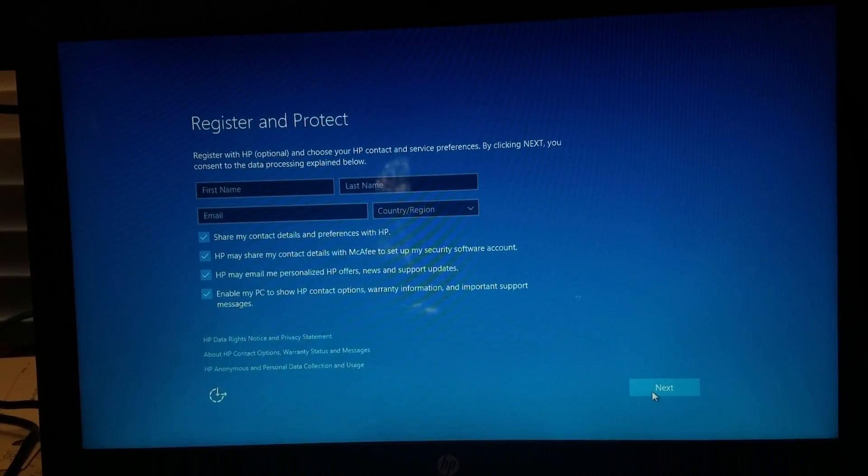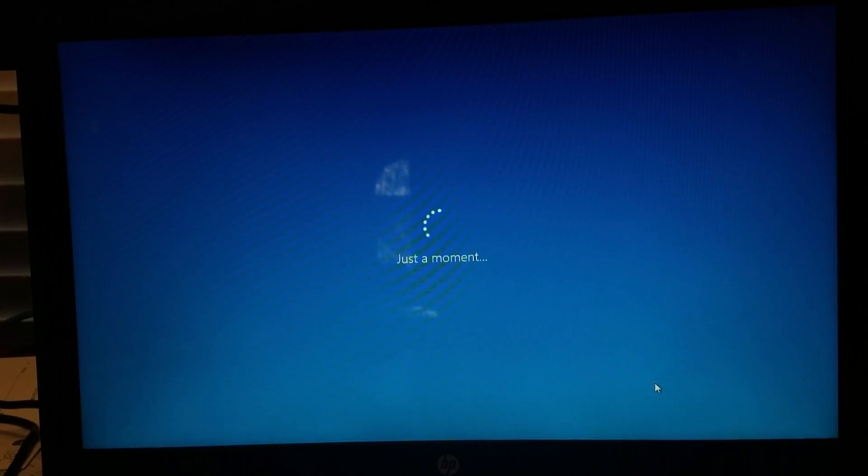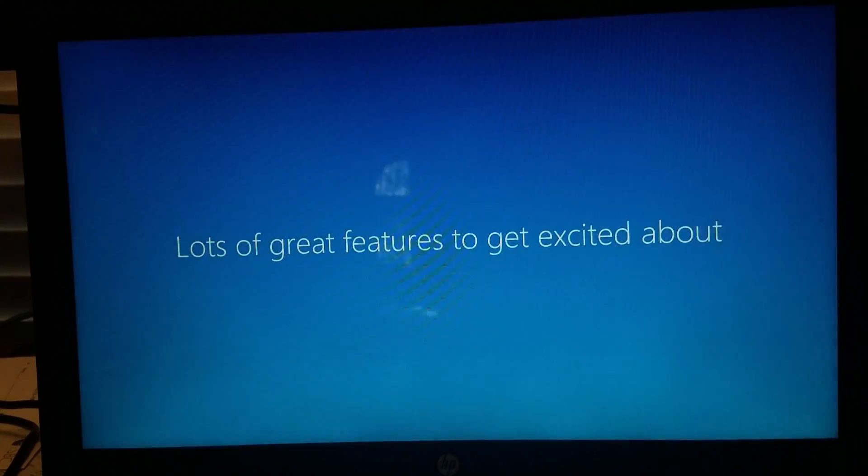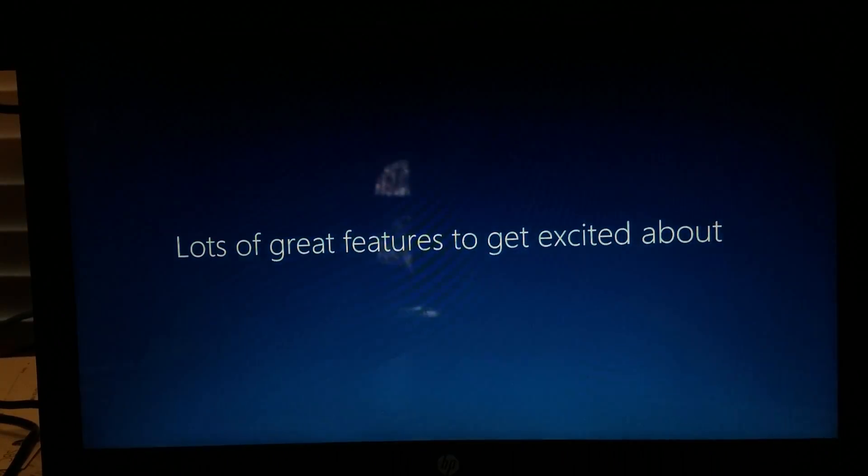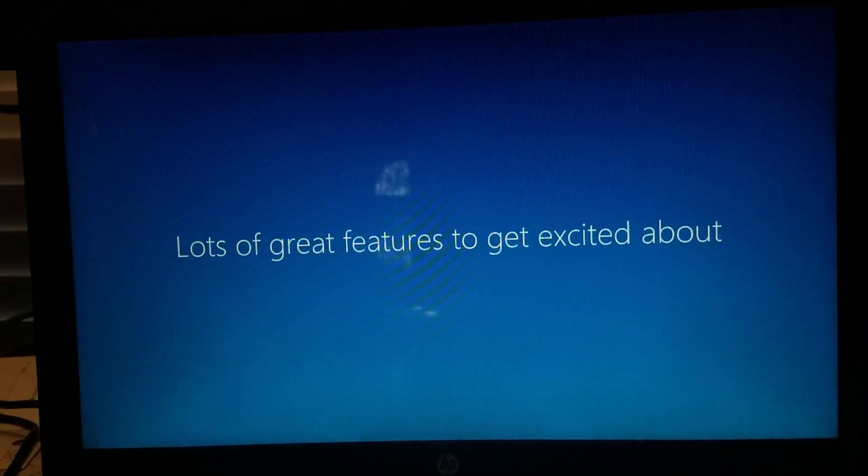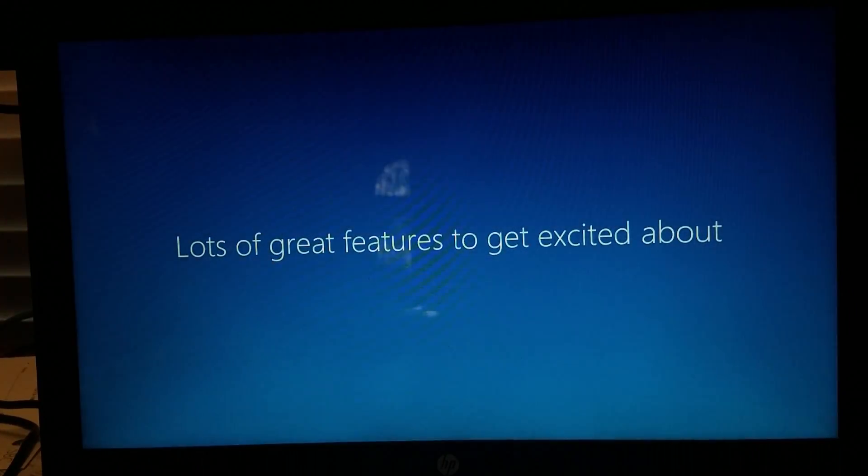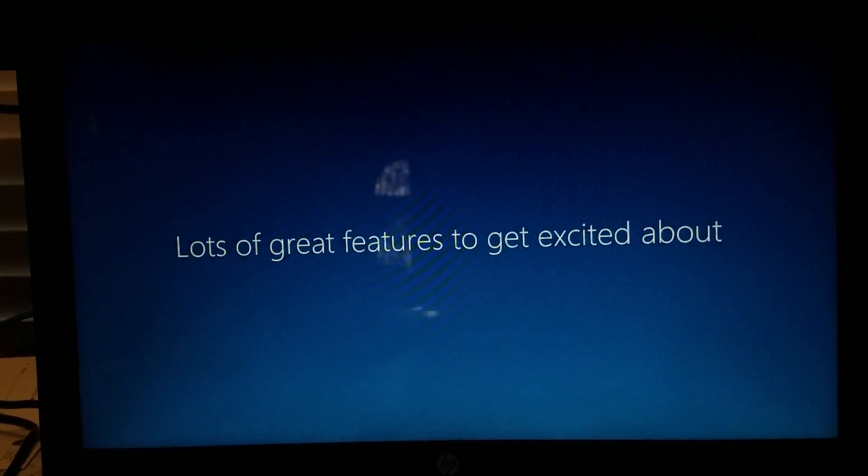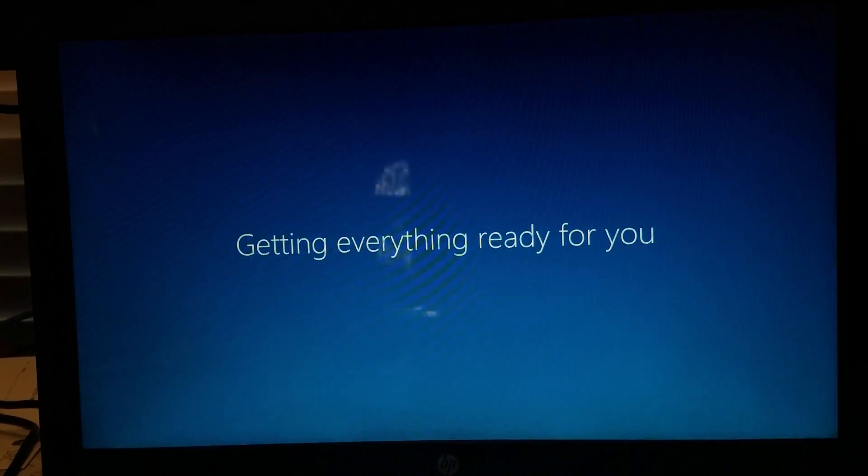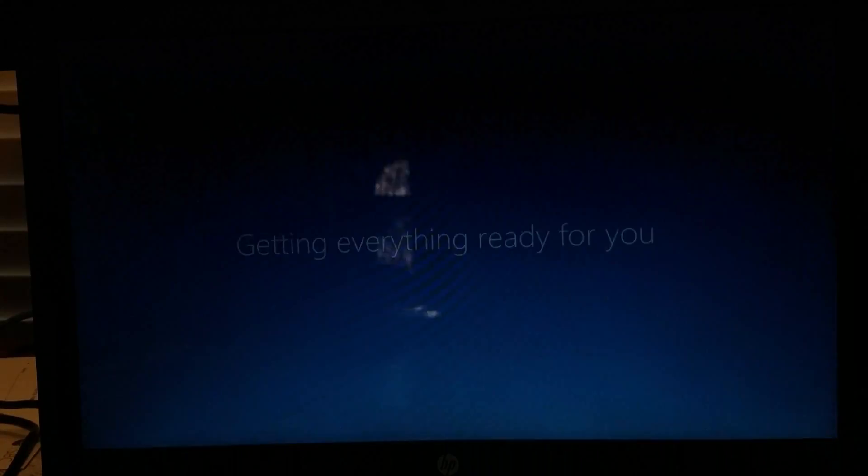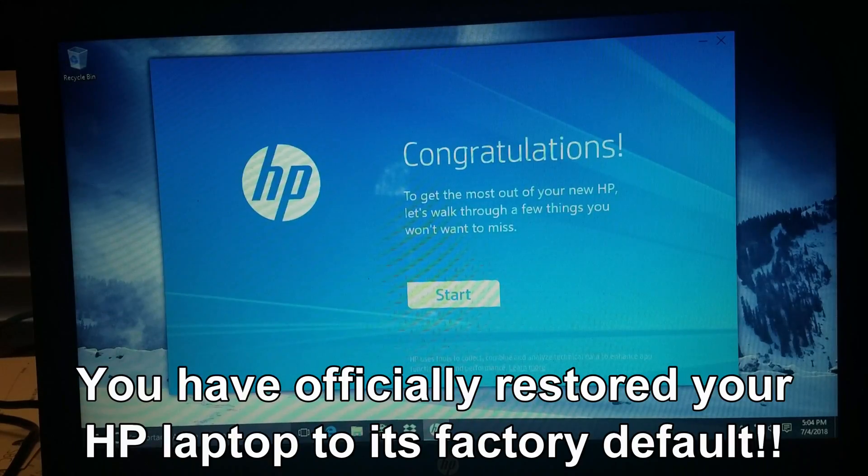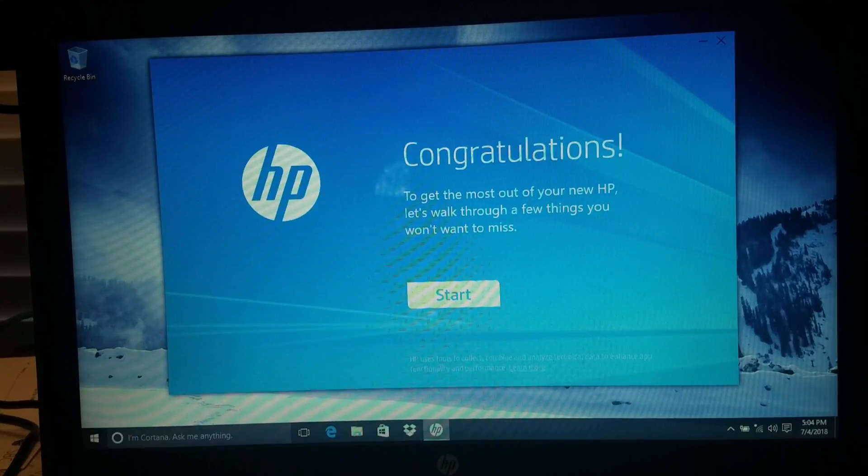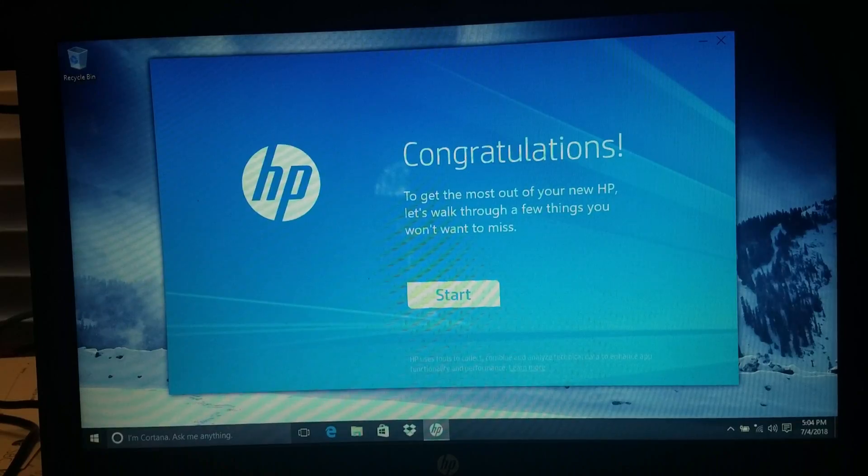This is optional, but I am just going to click Next to skip that. Now once this HP congratulations window pops up, you have officially restored the laptop to its factory defaults. Thank you for watching.